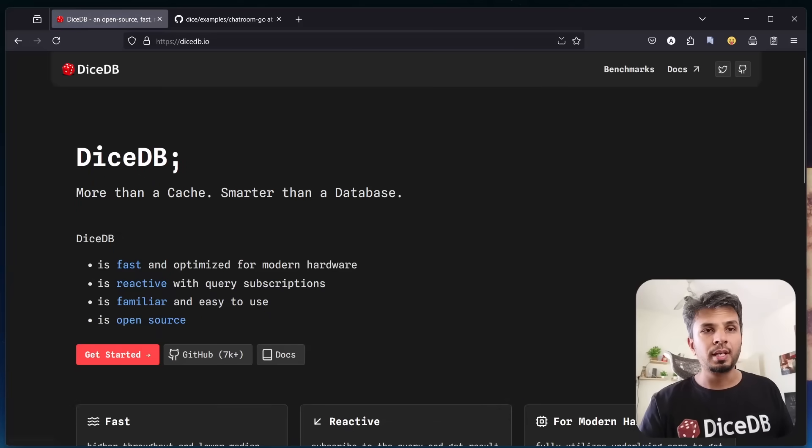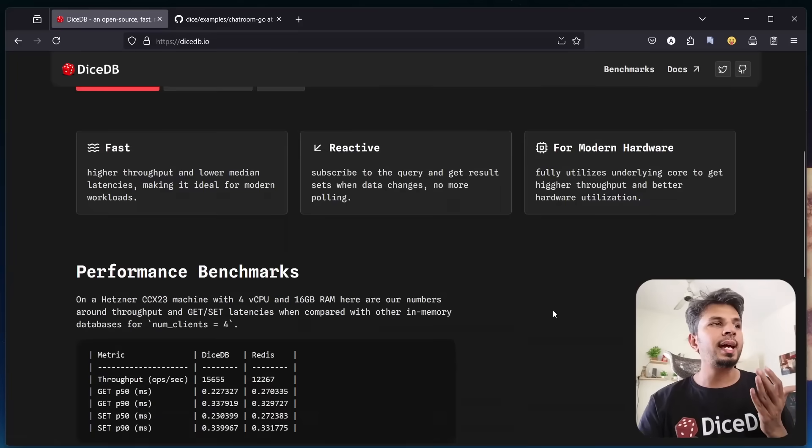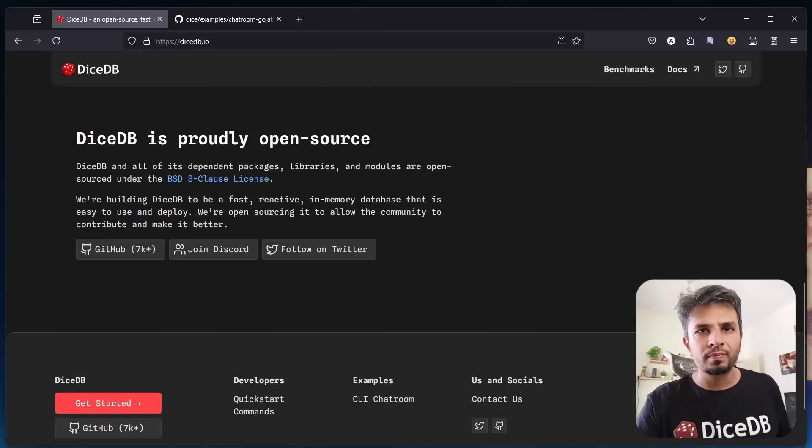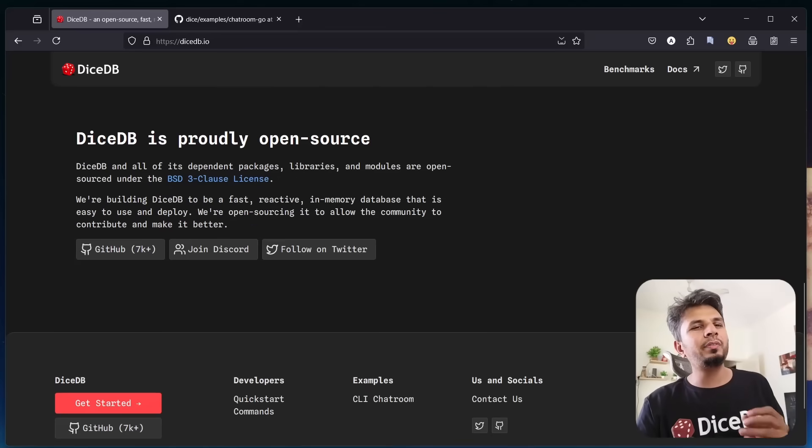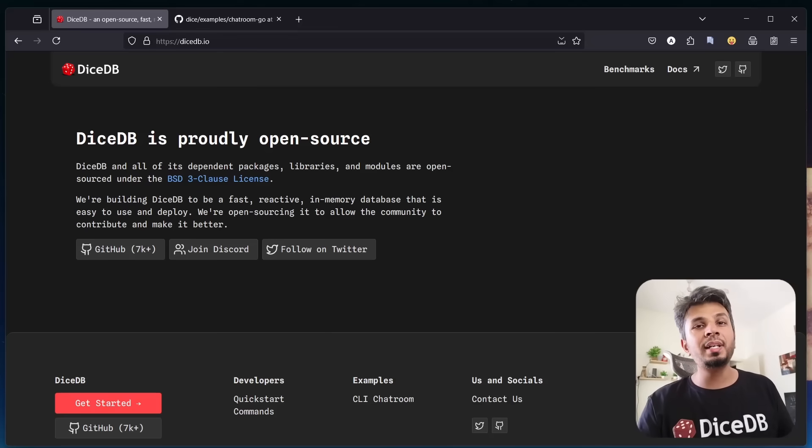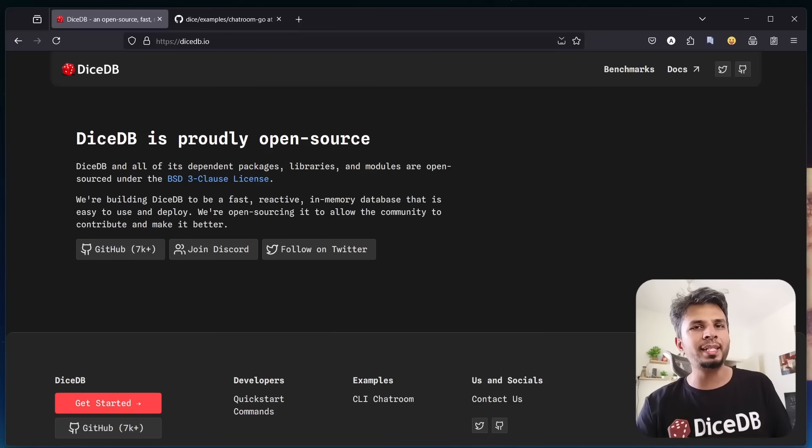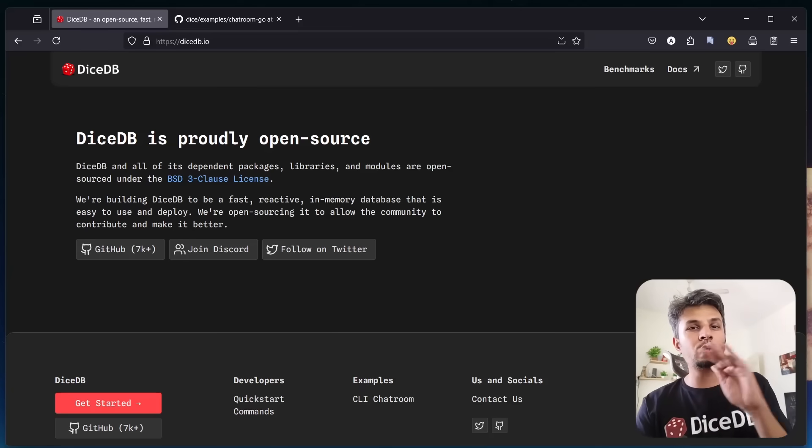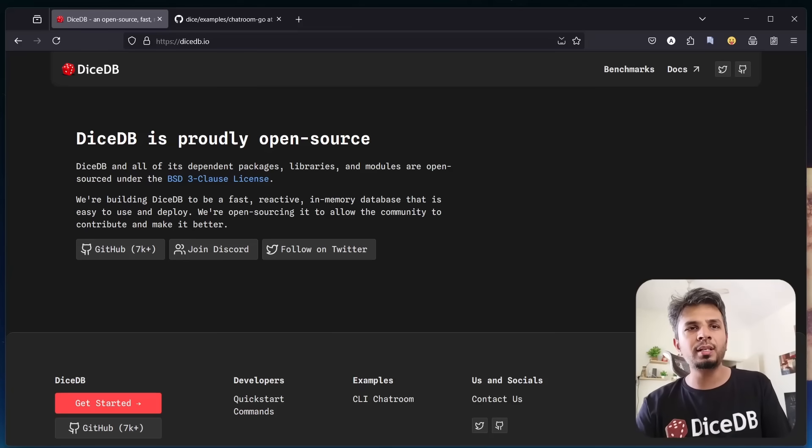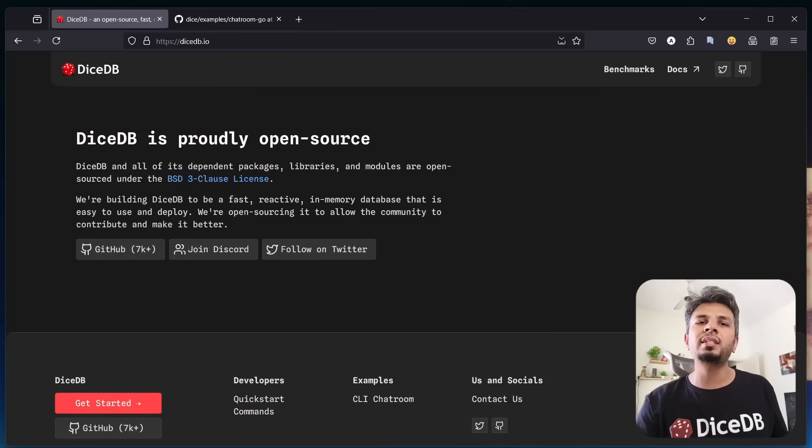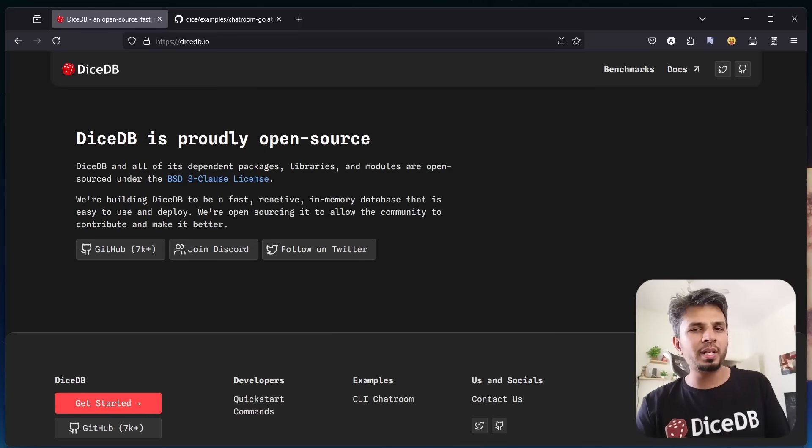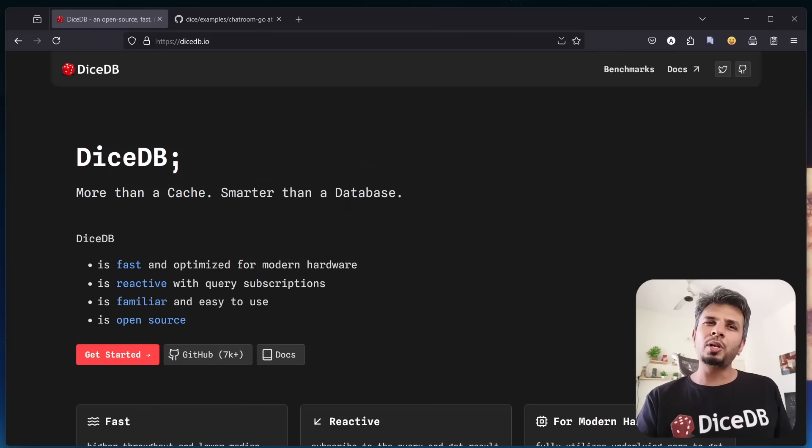The best part is that DiceDB is fully open source. We believe great software is built collaboratively, and we're excited to have the community contribute, improve, and shape DiceDB alongside us. Everything from the core database to supporting libraries is licensed under BSD 3-Clause, ensuring openness and flexibility for developers.